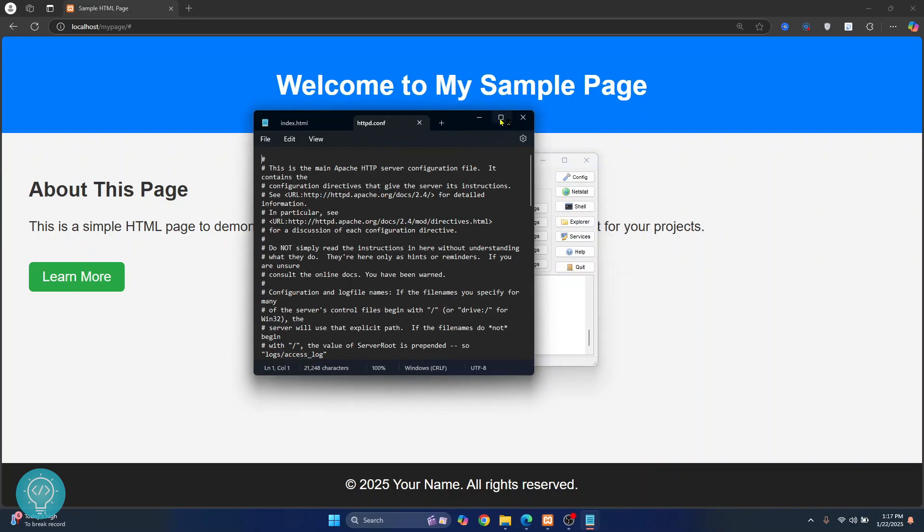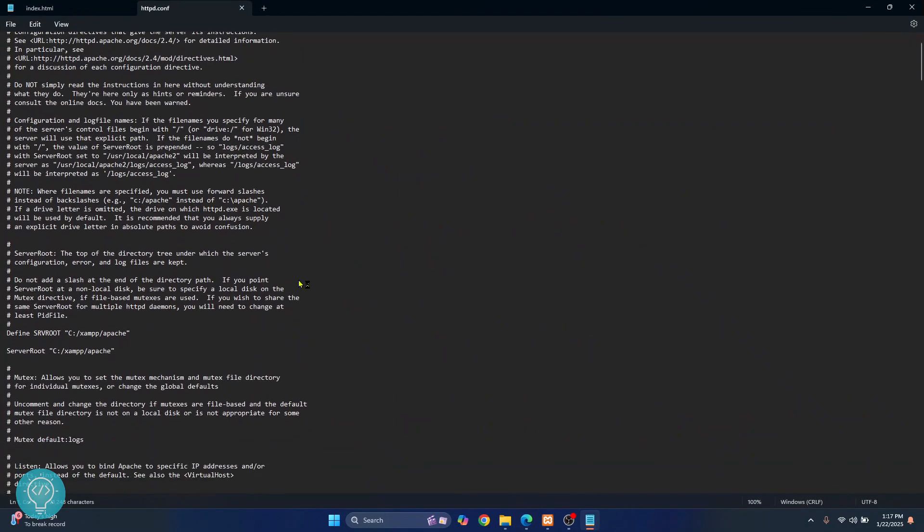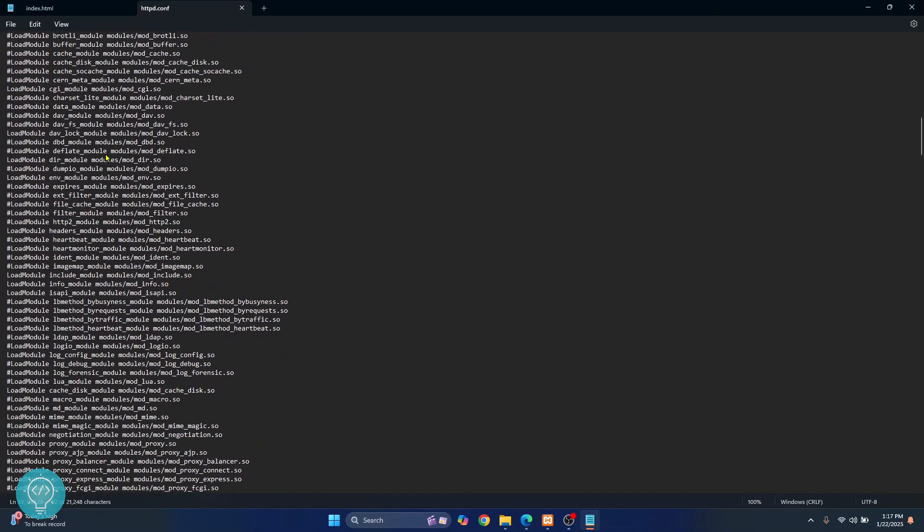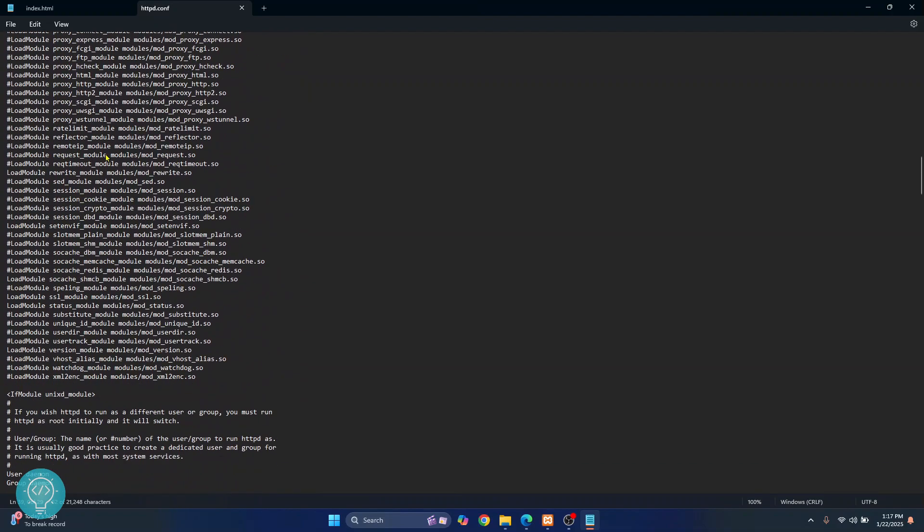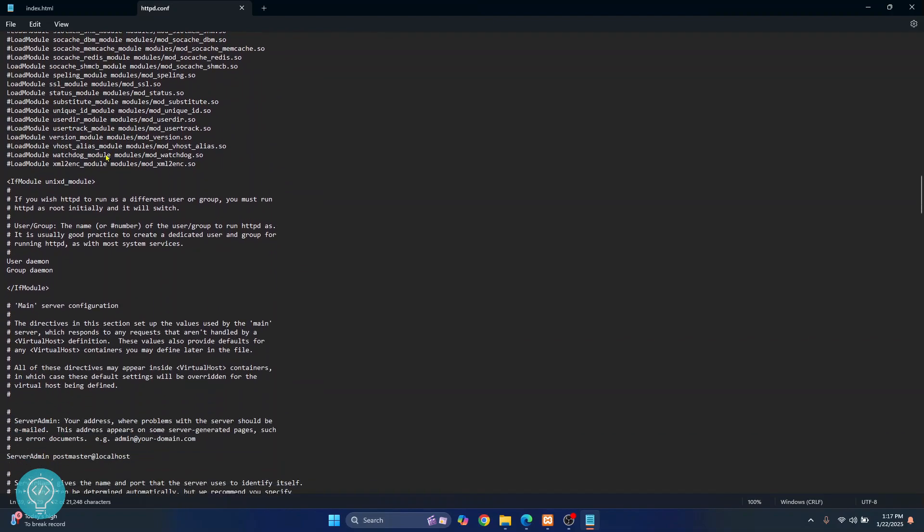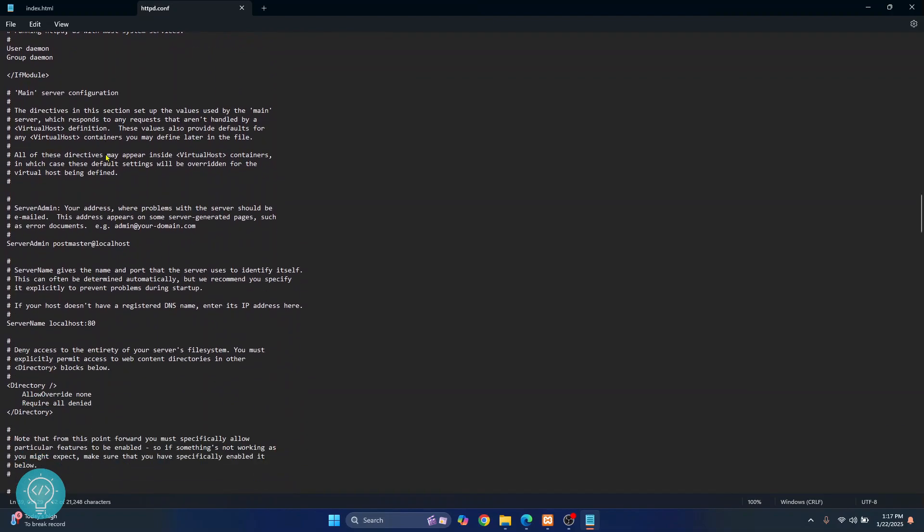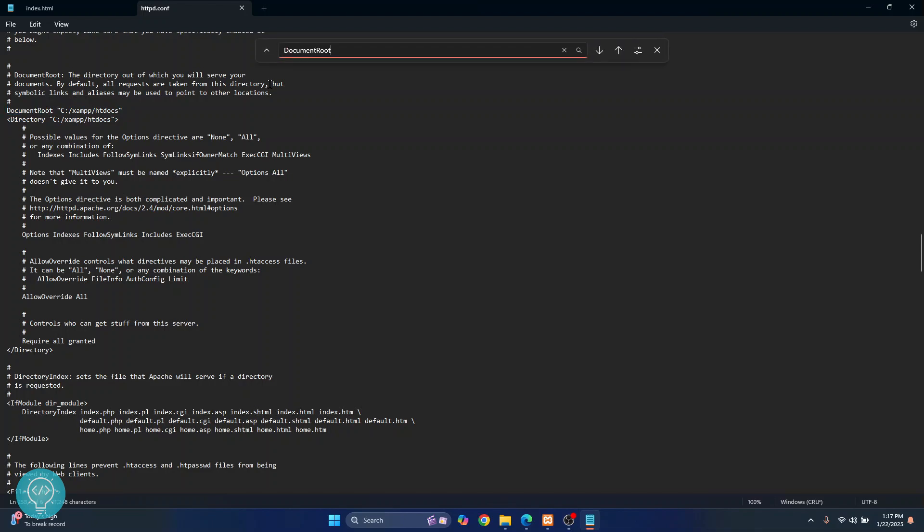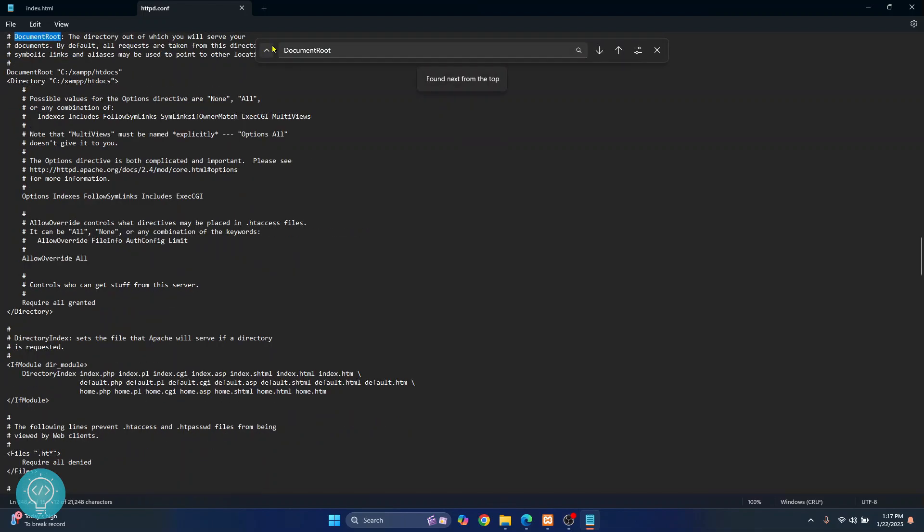So I'll maximize this, scroll down. This is server root, this is not where you need to put your website. And this is where you need to keep your website. So there is a tag called document root, you can find this by just pressing ctrl+f and searching for it, and you will see this is where you need to keep your website inside C:\xampp\htdocs.